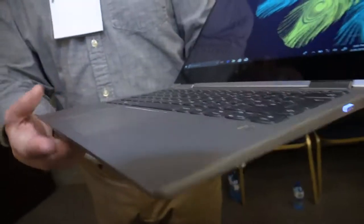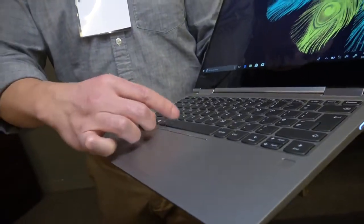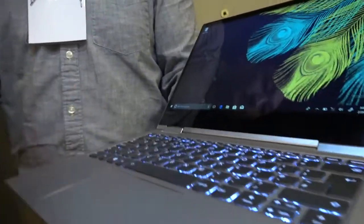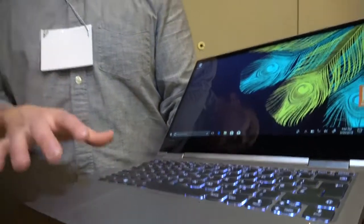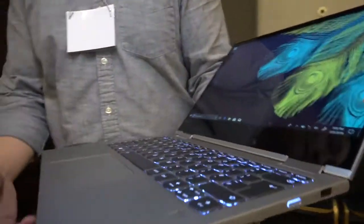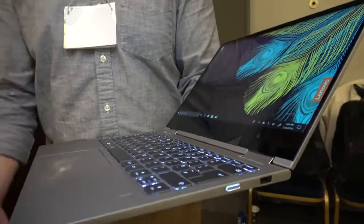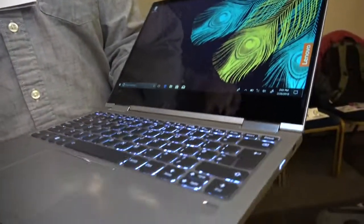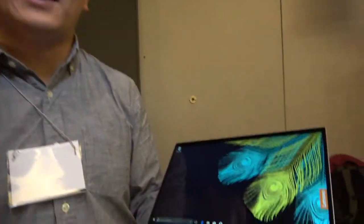Backlit keyboard? Yep, backlit keyboard. The great thing about this also is what we've added is rapid charge capabilities. So a 15-minute charge will give you two hours of battery life. If you're in a coffee shop or going somewhere, just plug it in for 15 minutes and you get two hours of battery life.